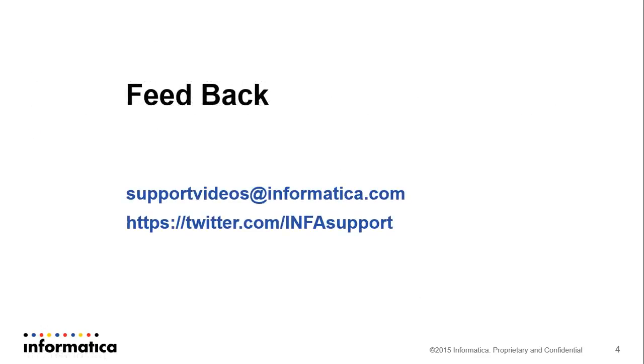Please let us know if you have any feedback. You can write to us at supportvideos@informatica.com or you can check our Twitter handle twitter.com/infasupport. Thank you for today.